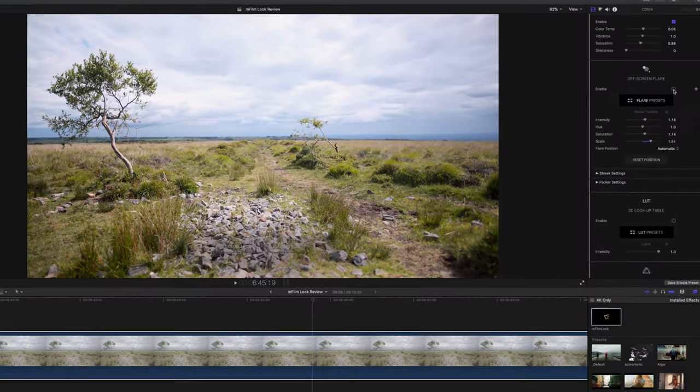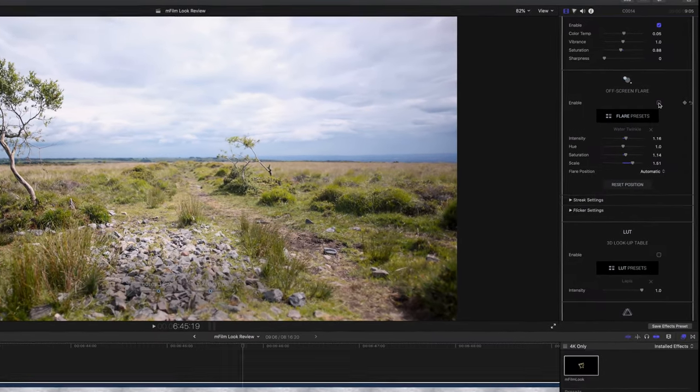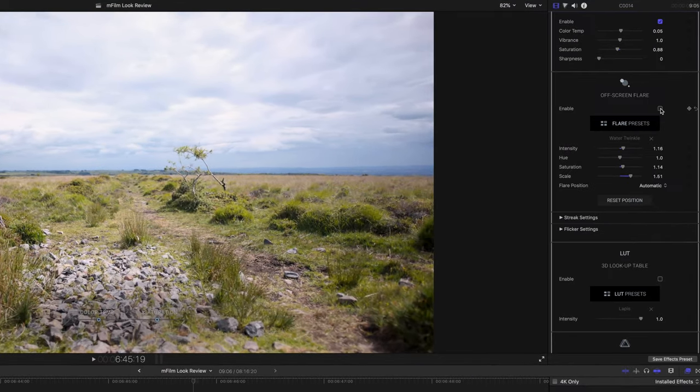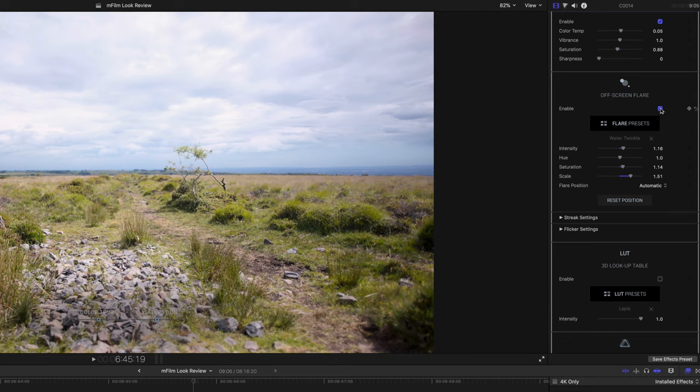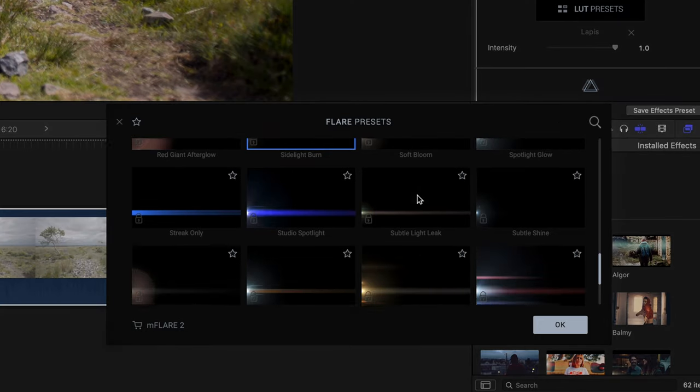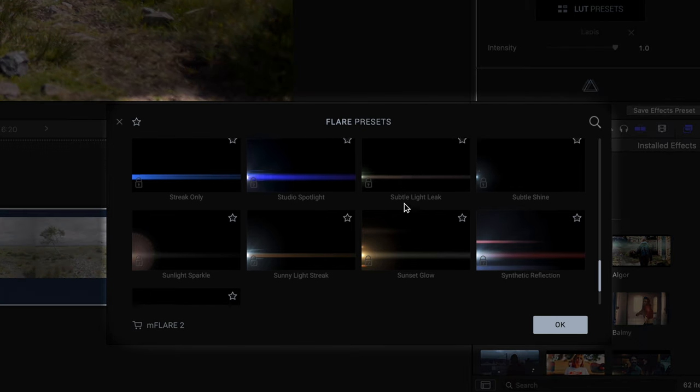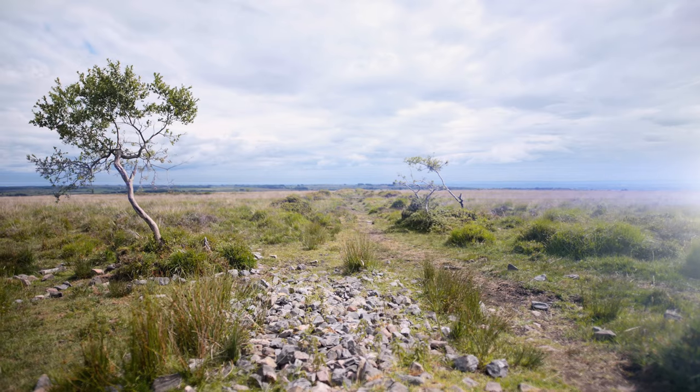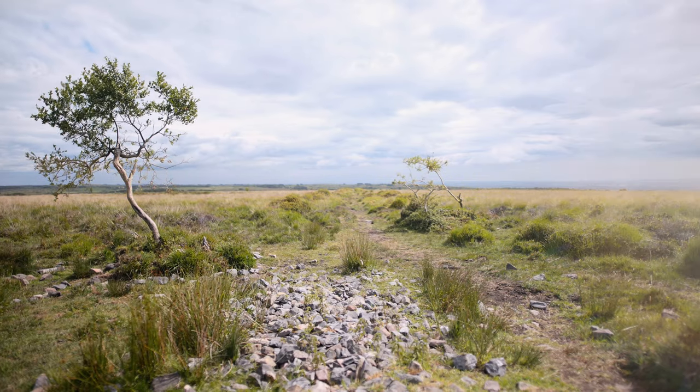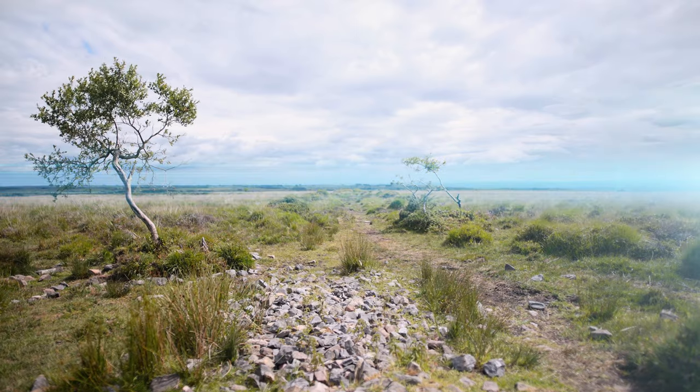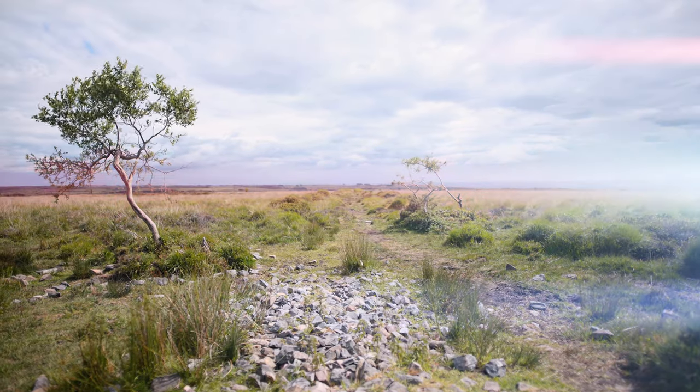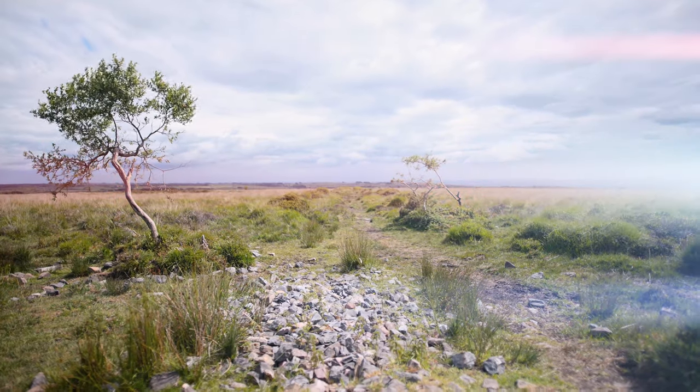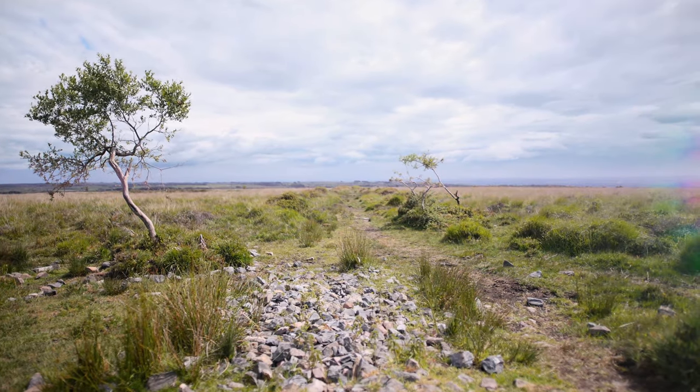Next we have off-screen flares and these are very nice flares that go from subtle to extreme. There are lots of presets so you can really pick the one that suits your footage the most. They tend to be mostly in the vein of the anamorphic style flares with that signature streak across the screen.